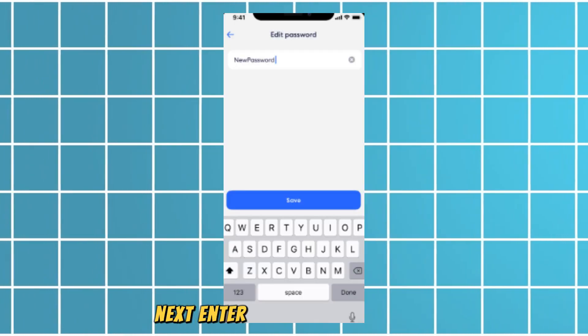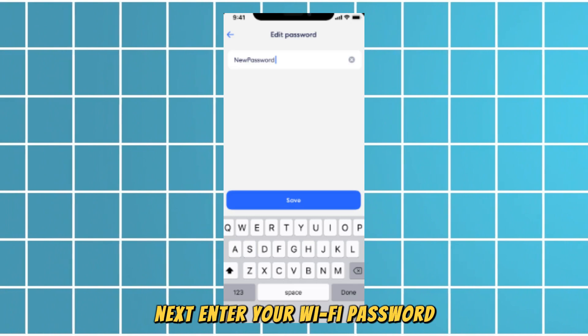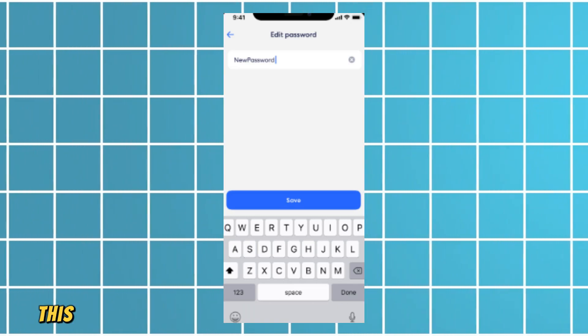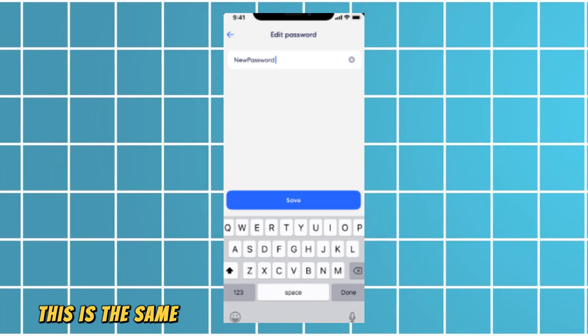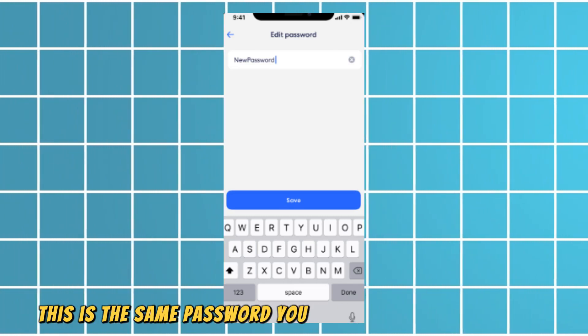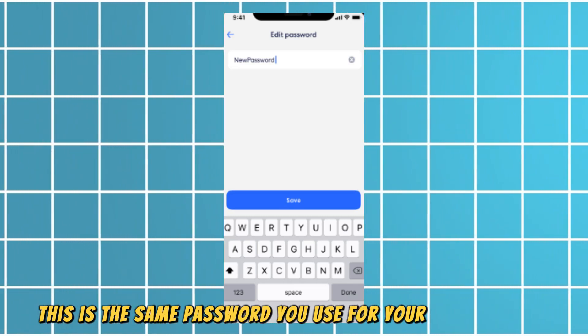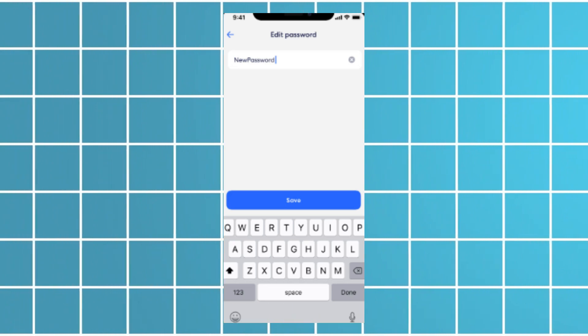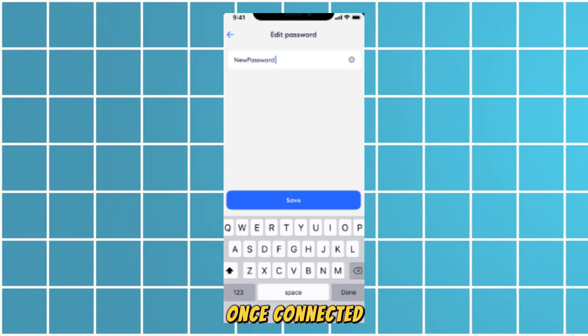Next, enter your Wi-Fi password when prompted. This is the same password you use for your Eero network.